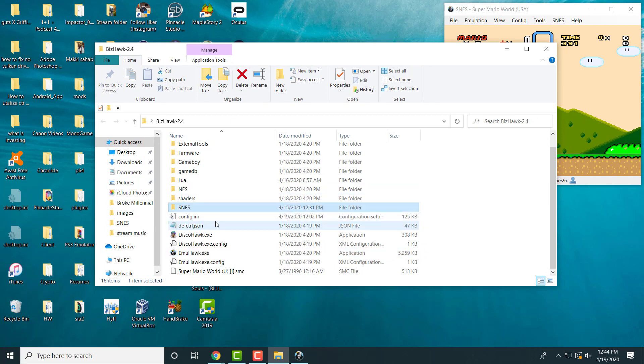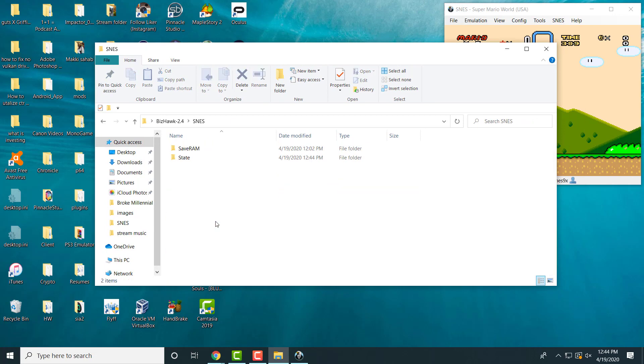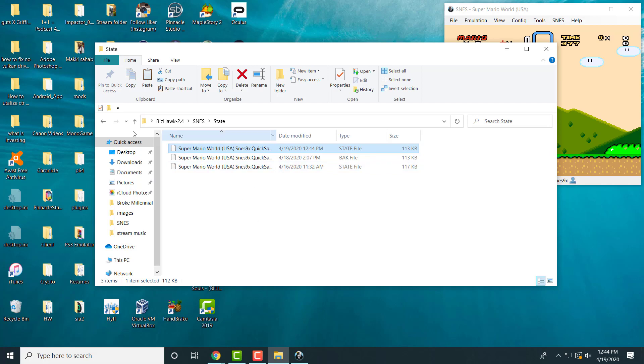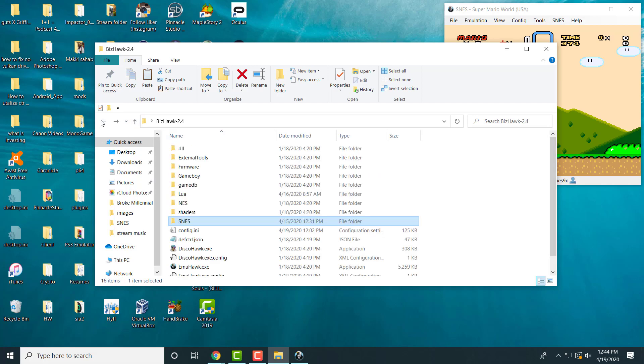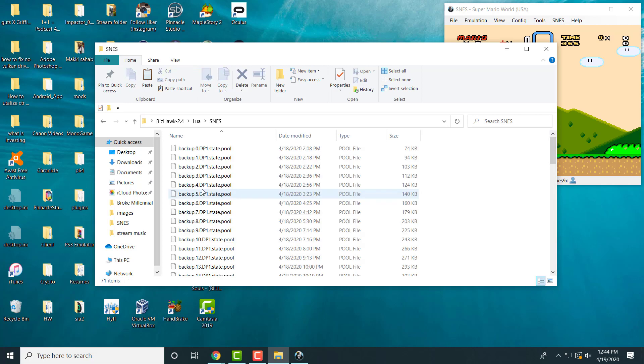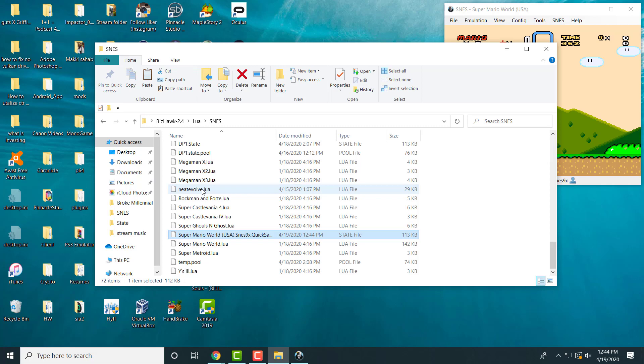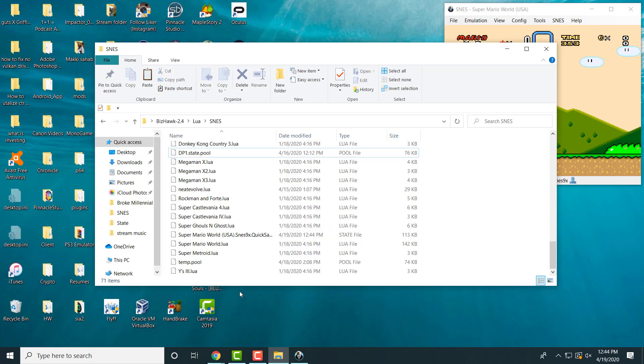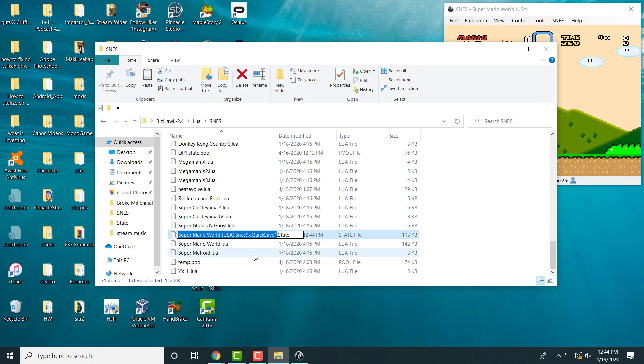Once you did that save, you're going to go into SNES in the BizHawk folder, you're going to go to State, and you're going to take that latest save you did. I'm going obviously by the dates, the 419. I'm going to copy this, I'm going to go back to the original BizHawk folder, in here you're going to go to Lua. Once you're in Lua, you're going to go to SNES, and in here you're going to paste that save file you did. Let me actually delete the old one so it doesn't duplicate, and you're going to change this to DP1.